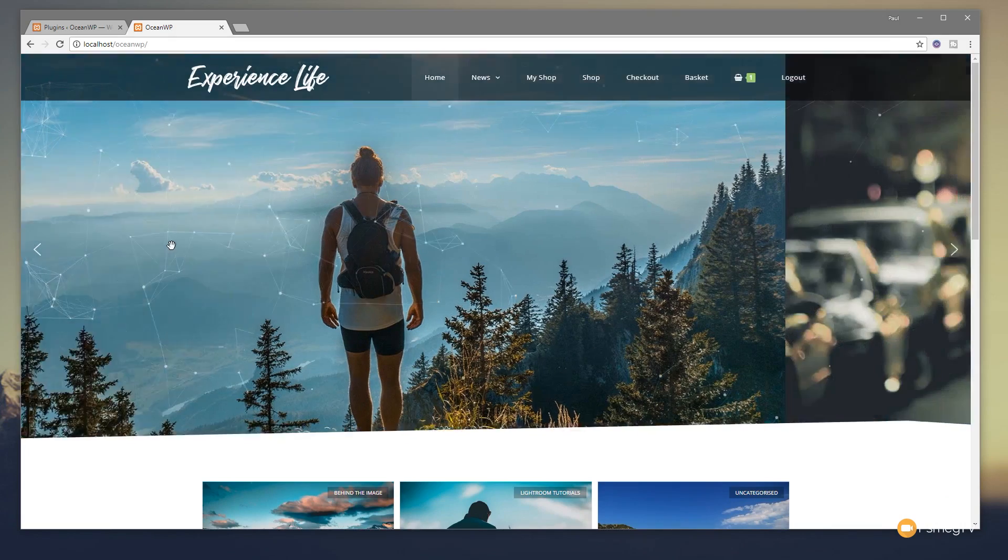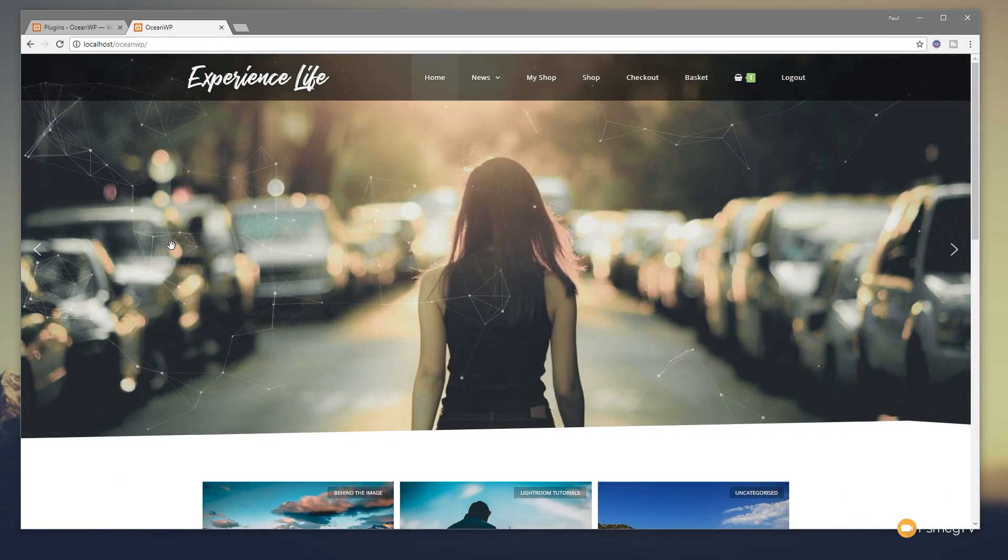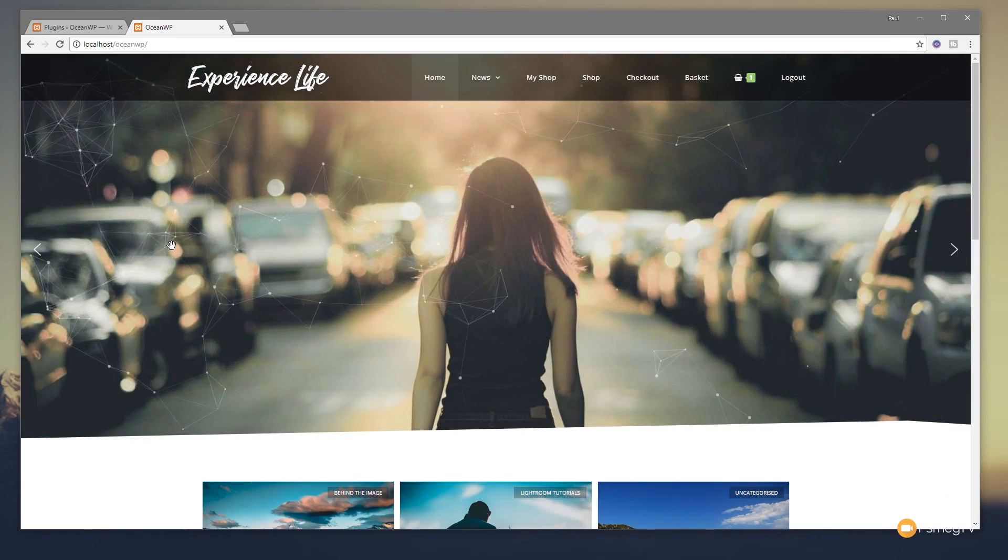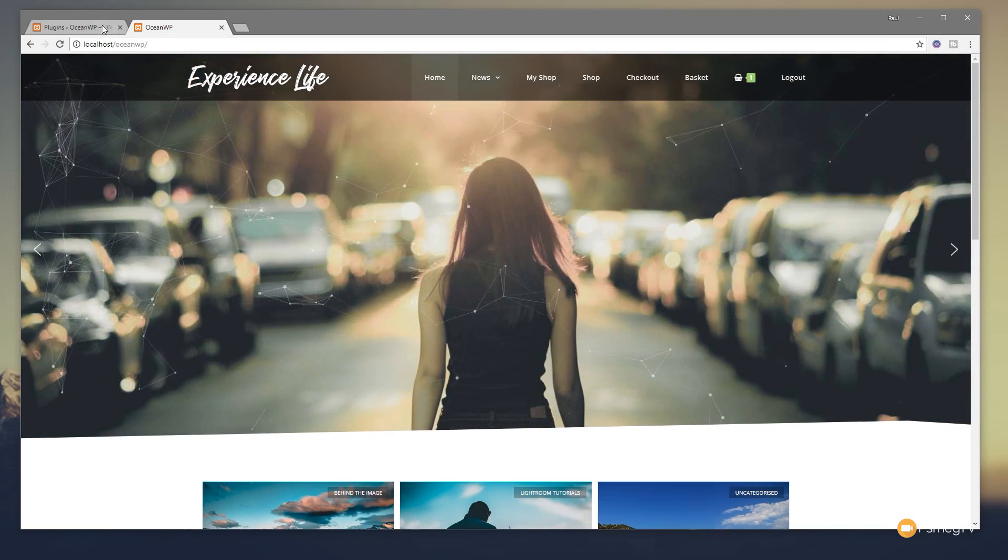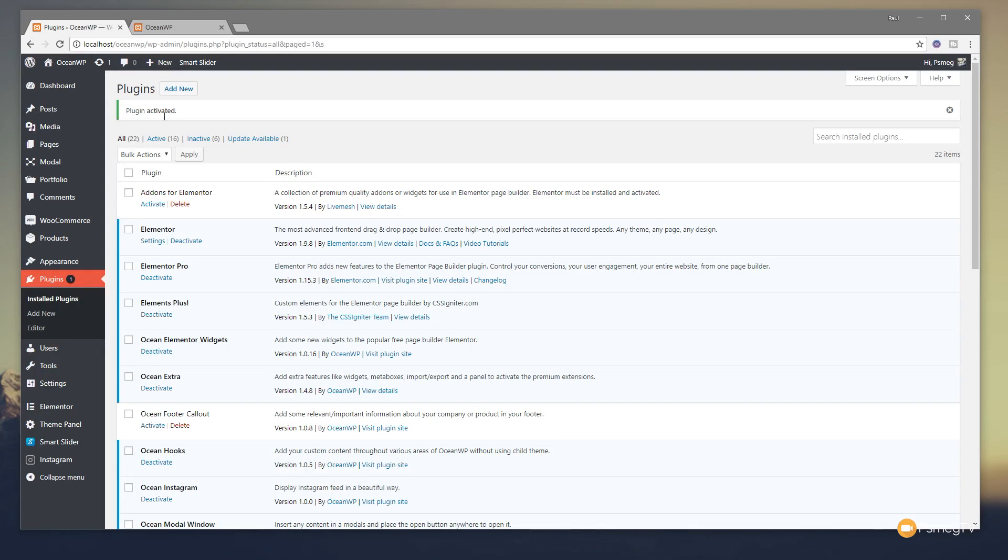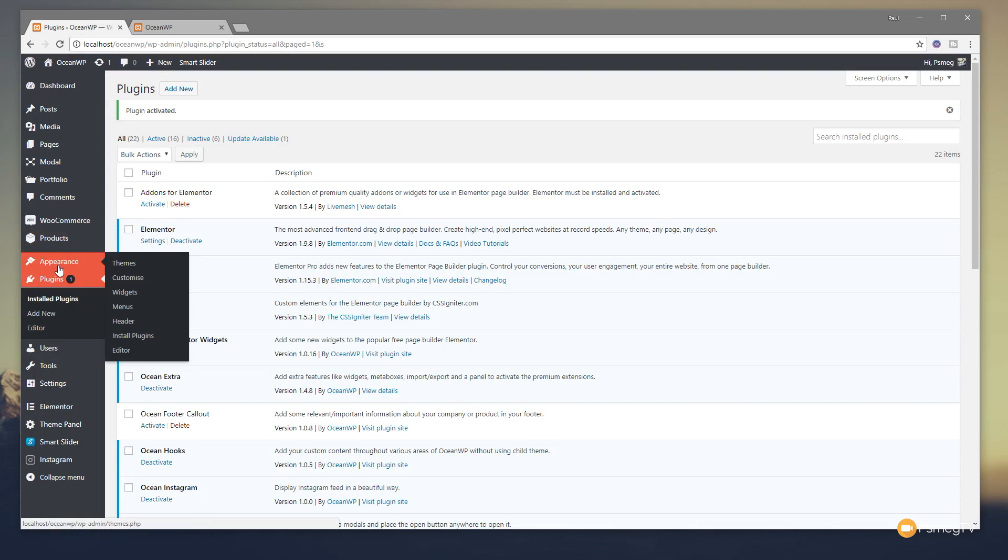Let's go and take a look at what we can do to change this and get it a little bit more customized. So we just jump back into the dashboard. What we need to do is come to the appearance section and come down into the customizer.